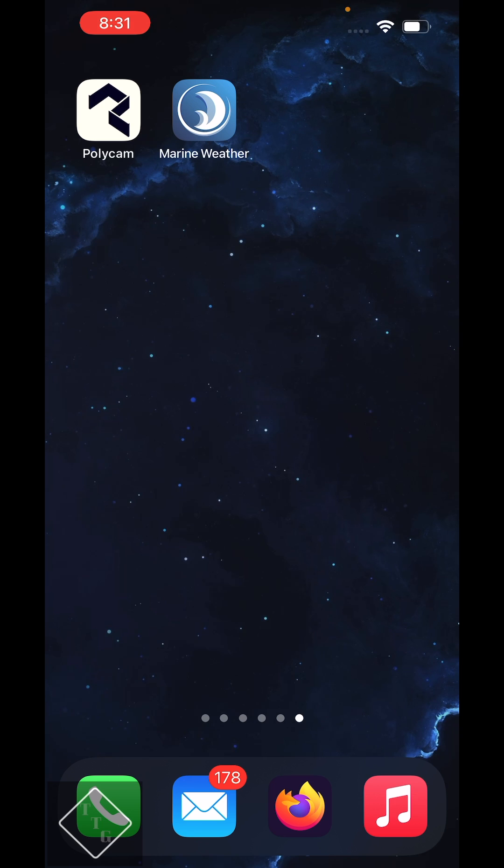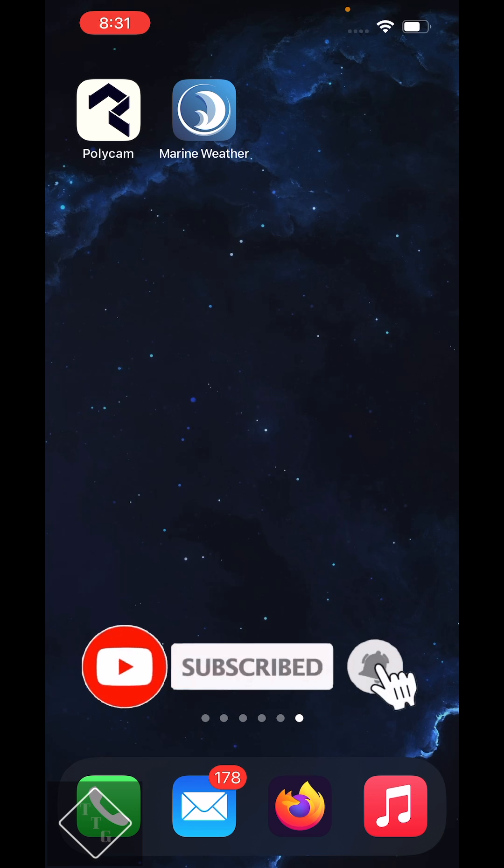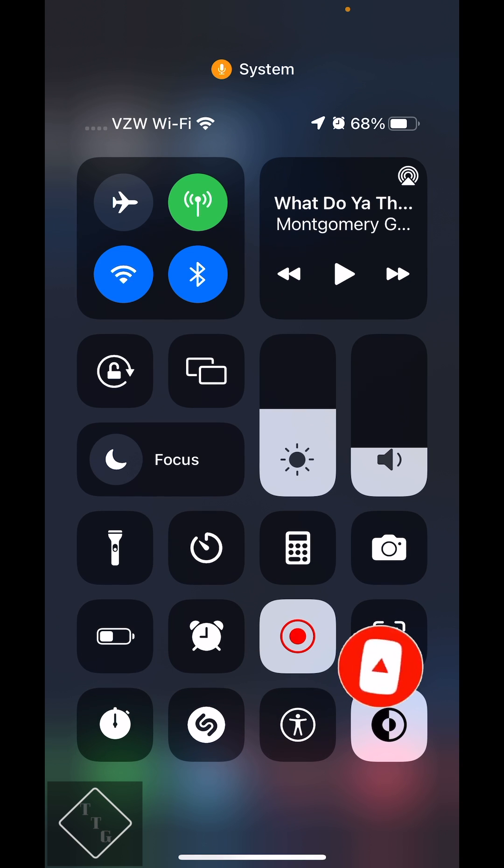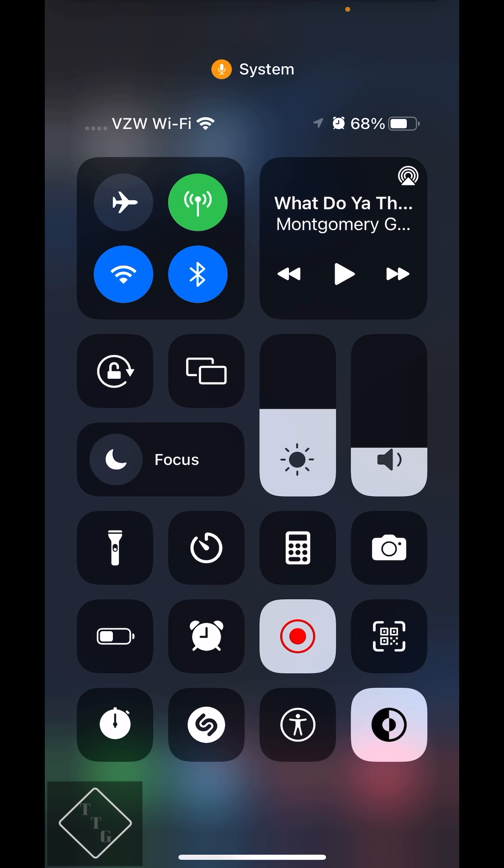As we all know, ever since iOS 12 Apple basically has not allowed us to turn off Bluetooth or Wi-Fi directly from the control center like we used to in previous much older versions of iOS that had the control center.